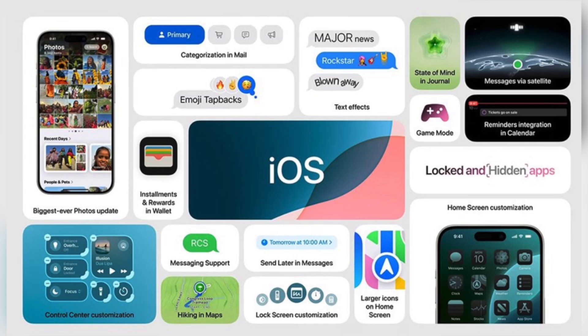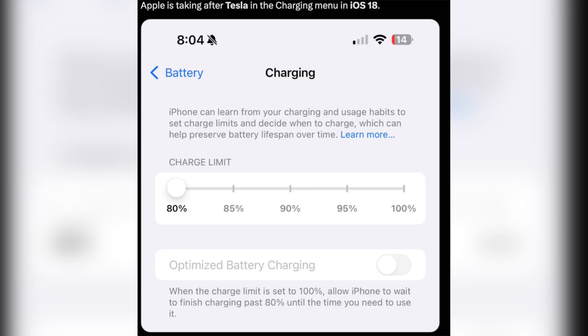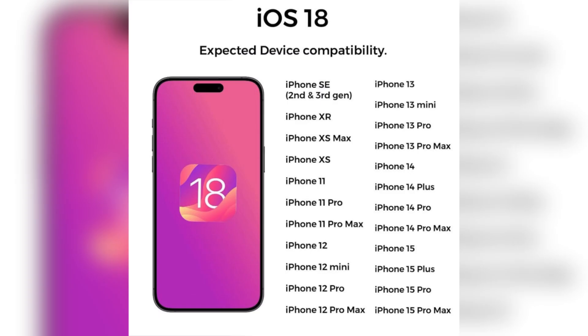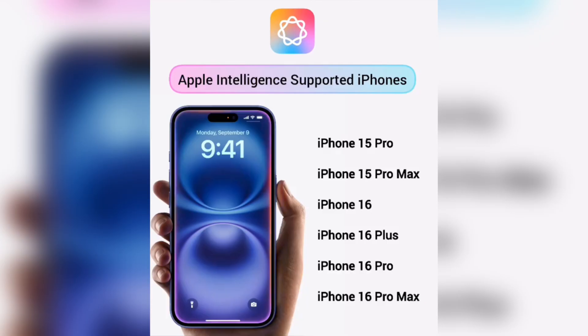There will be a new app for iOS 19 in Tesla app. Thank you.